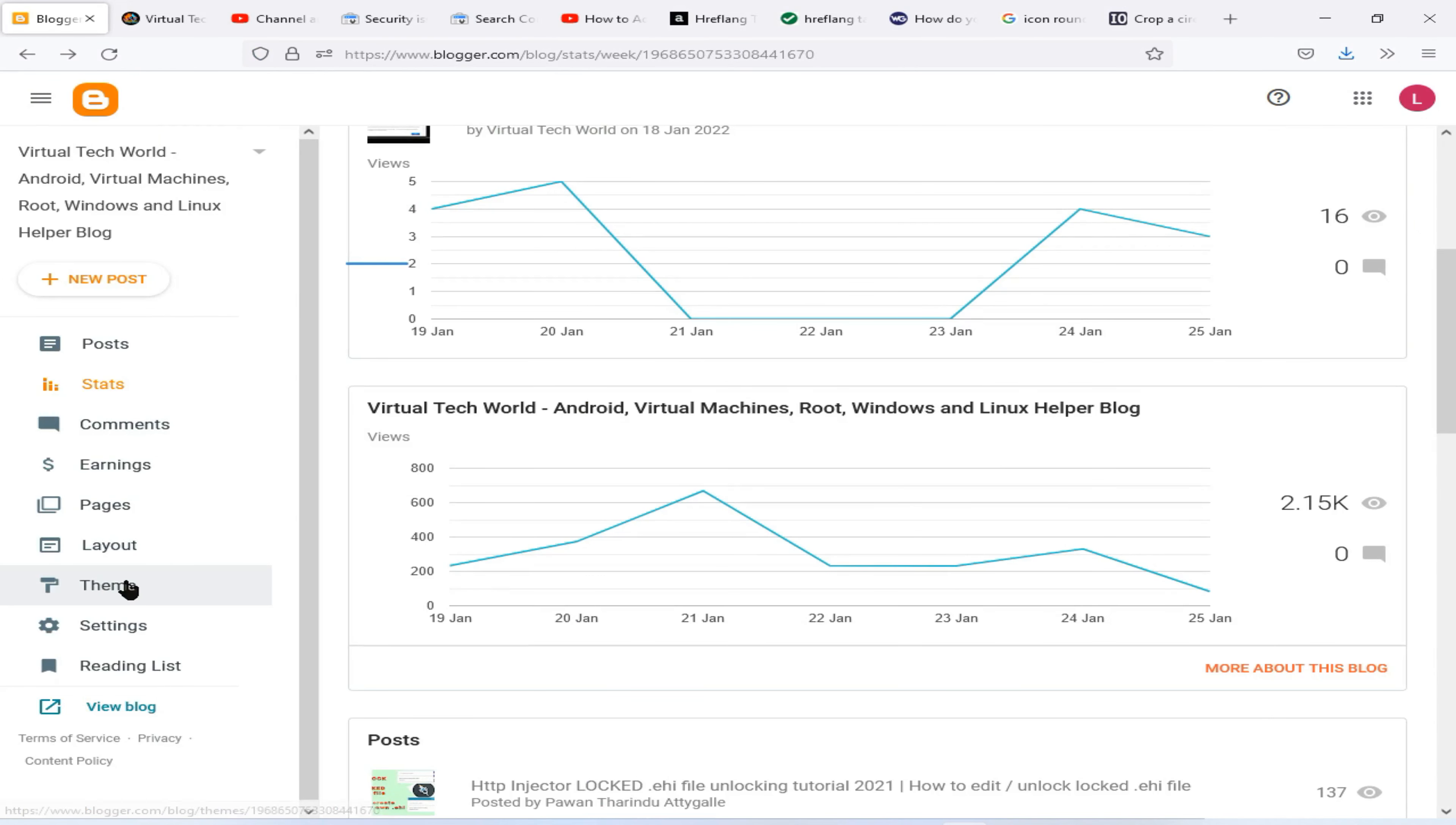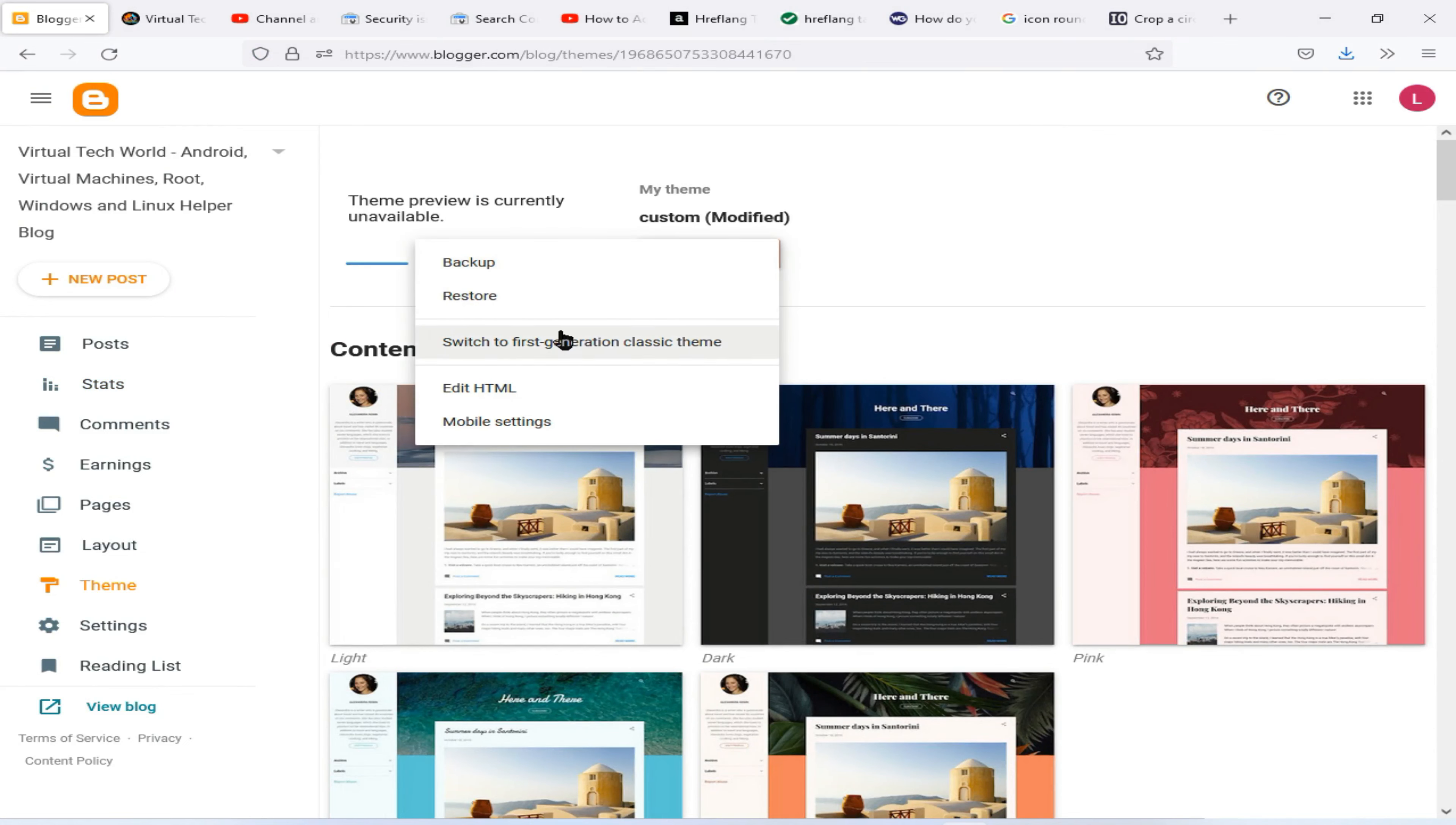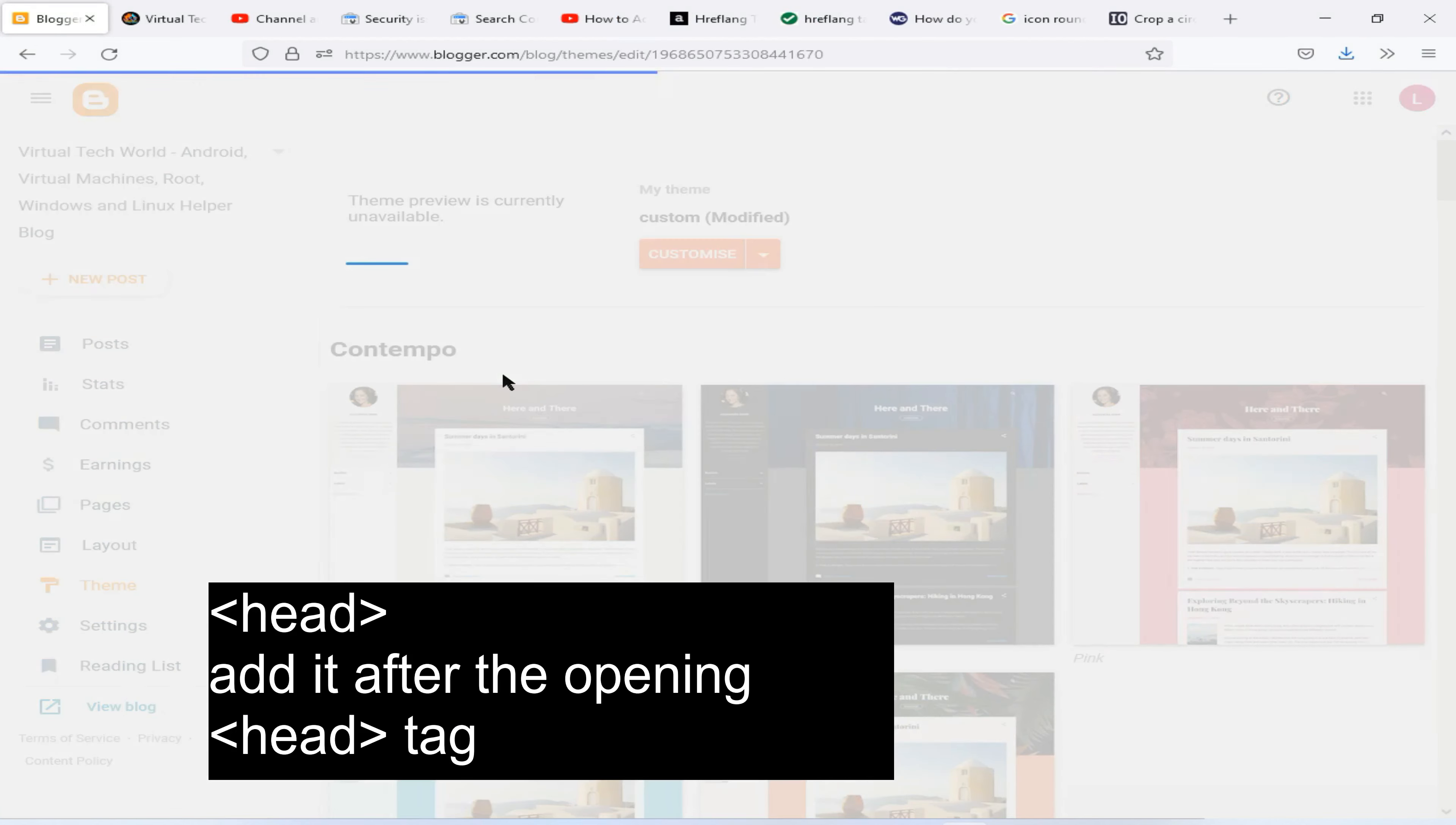Then you need to come again to blogspot.com and click on this Theme option. Now you need to click here and download your backup of your website into your computer, because after doing this if you have done anything wrongly you can restore your backup file. Now click on here again and go to Edit HTML option.